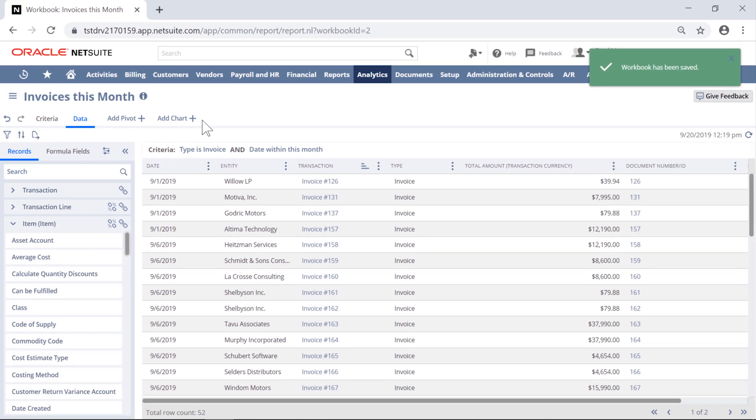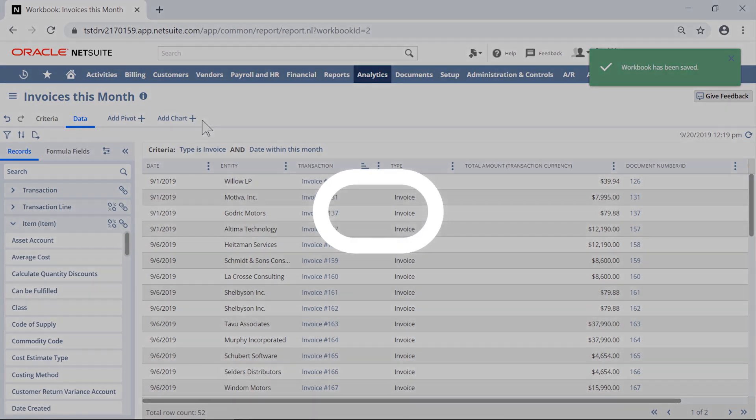You can already imagine that we're just scratching the surface of what we can do with Suite Analytics here. You can combine queries, pivot tables, and charts, and perform multi-level joins with an easy-to-use toolset like this. This concludes our very brief look at the NetSuite Financial Report Writer and Suite Analytics.